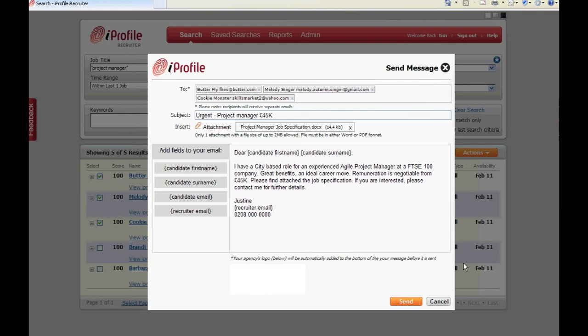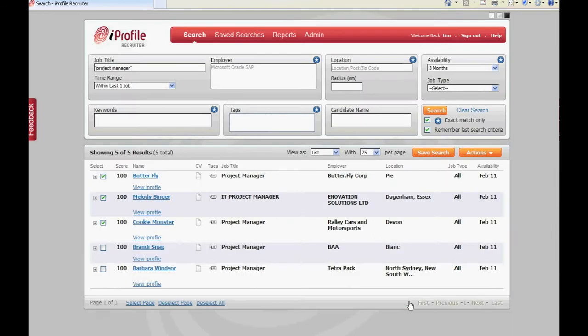Once you are ready to send the message click on the send button. A confirmation message will appear on the screen to inform you that your message has been sent.